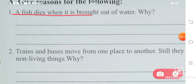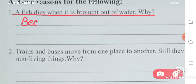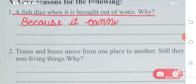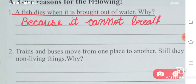A fish dies when it is brought out of water. Why? The reason is that a fish can only breathe inside water. If you take it out of water, it cannot breathe — it cannot take in air — and so it dies. Because it cannot breathe in air.